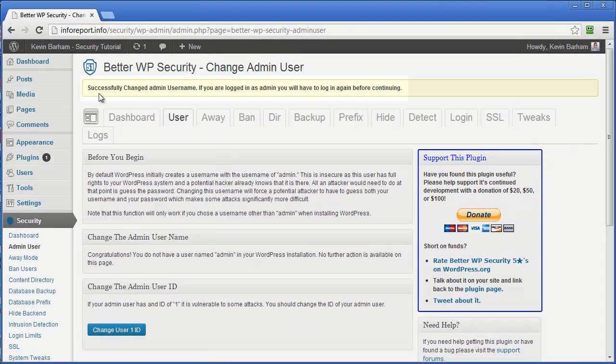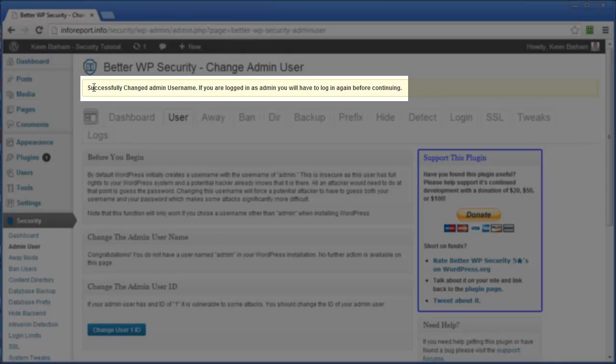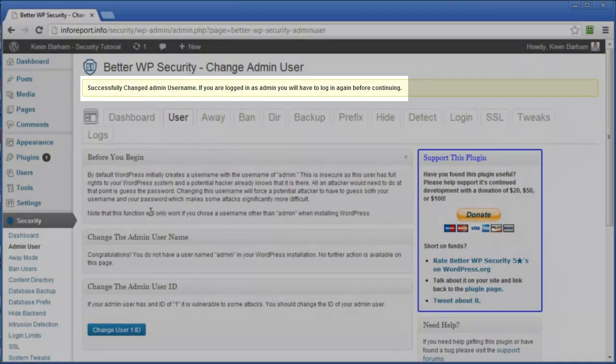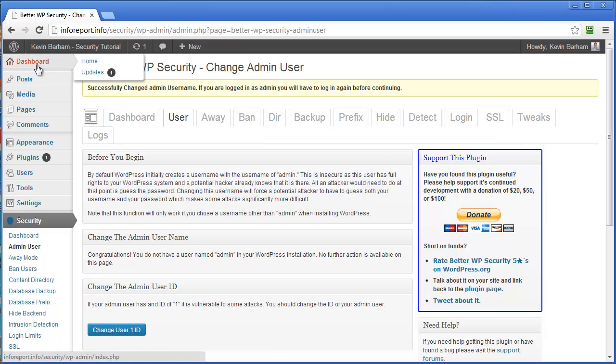There we go. It says successfully changed the admin username up here. And it also tells us that if we're logged in as the admin, this will of course mean that we have to log in again. Because our name has changed. So just to prove that, I'm going to click here on the dashboard. And you'll see it will take us to the login screen.